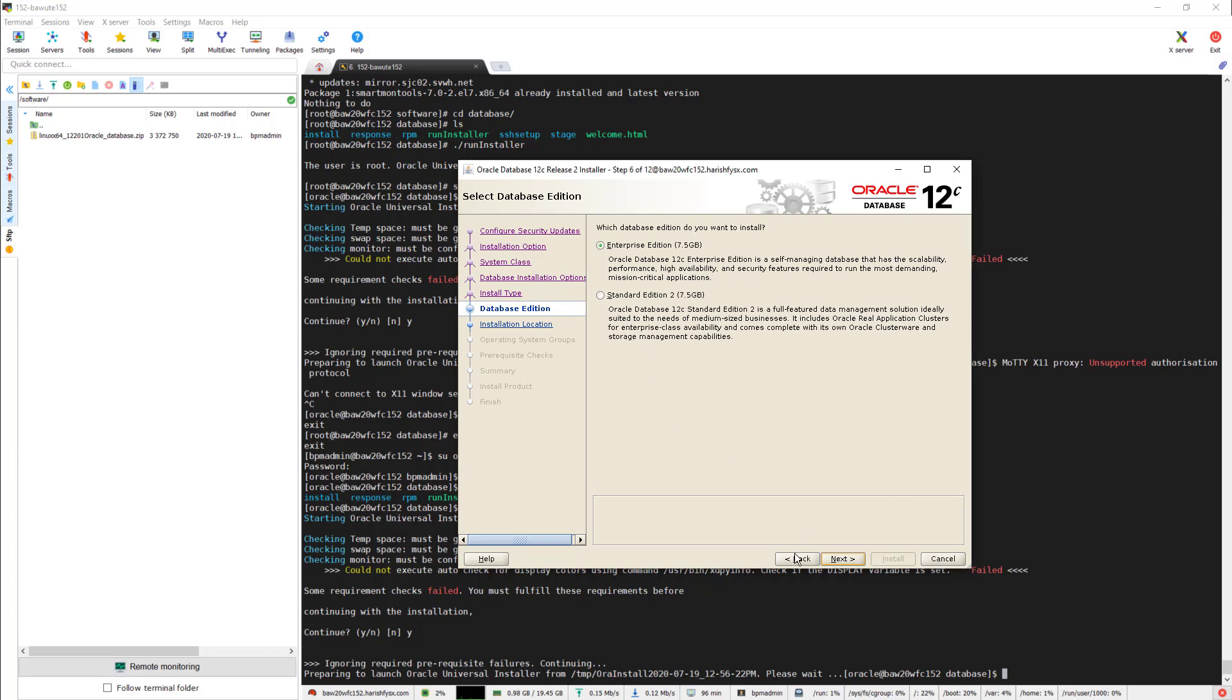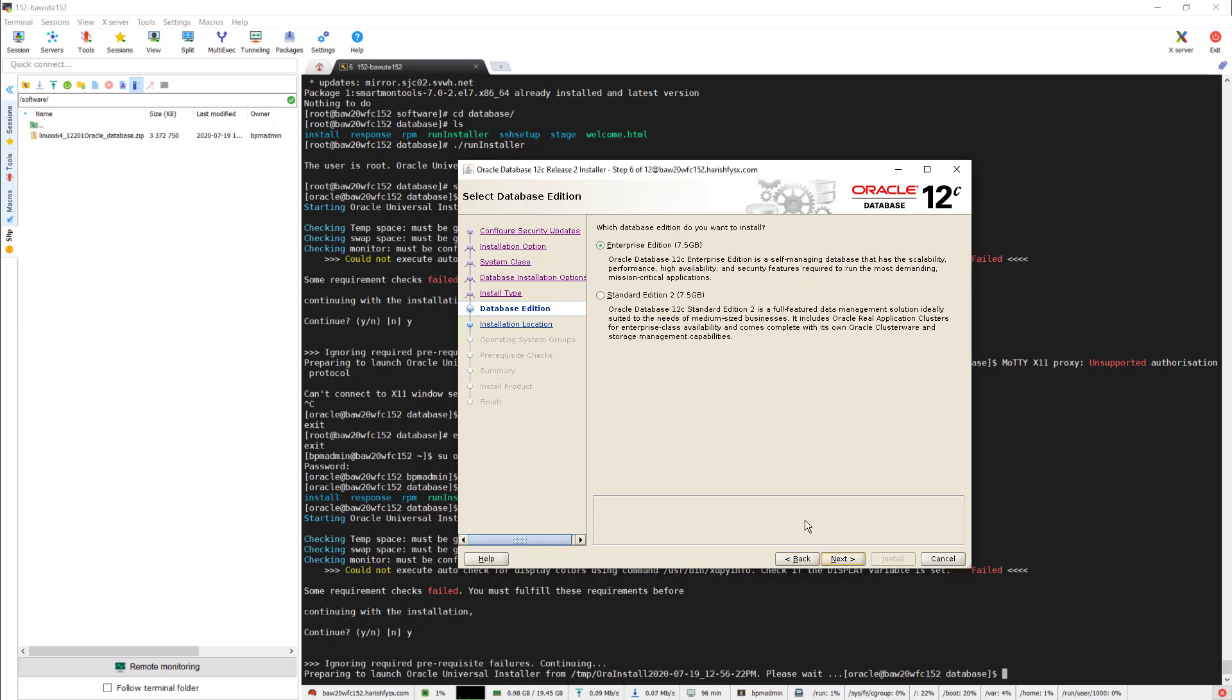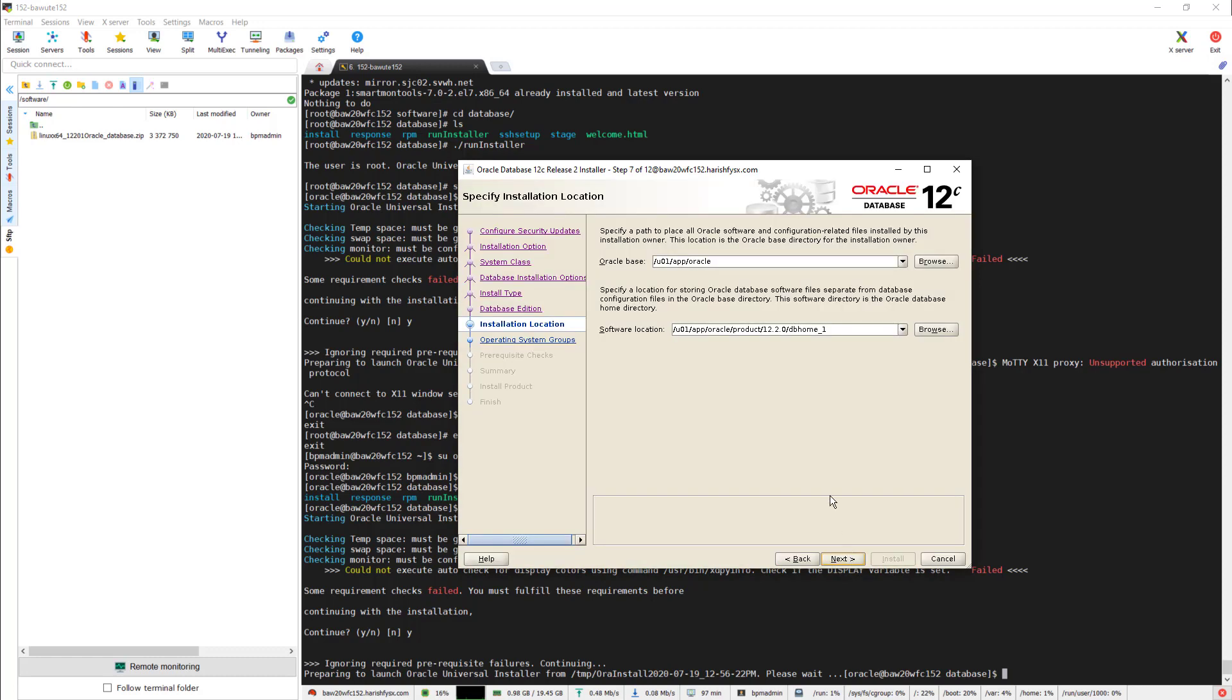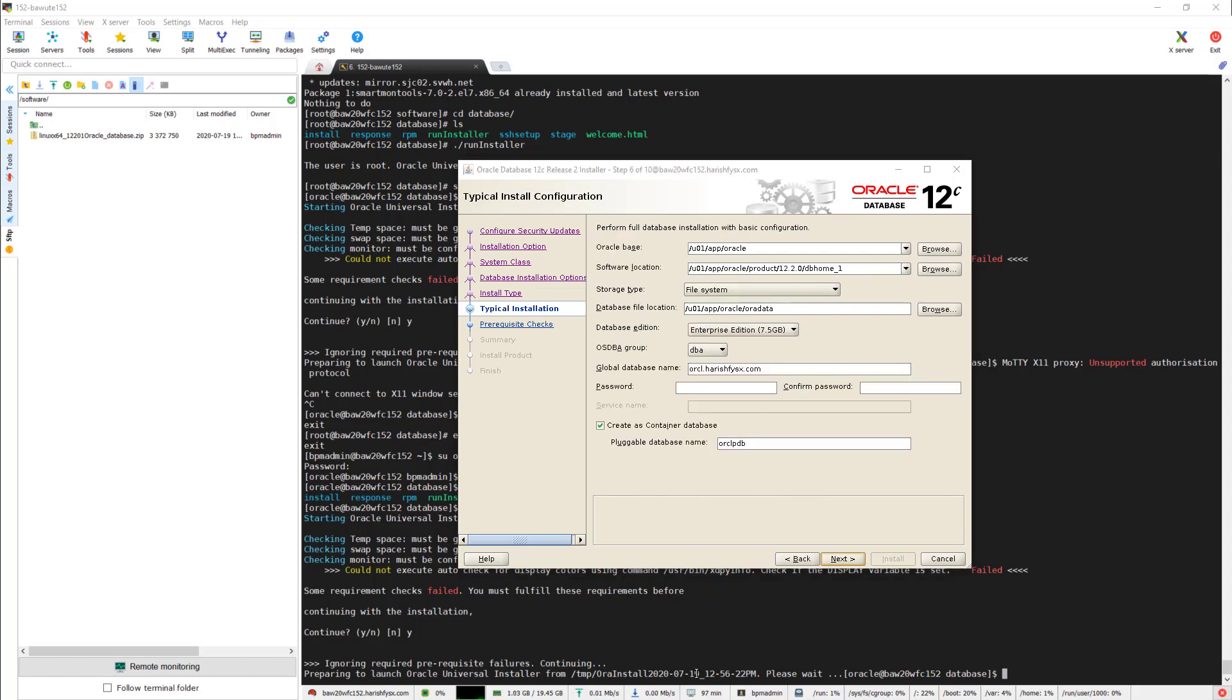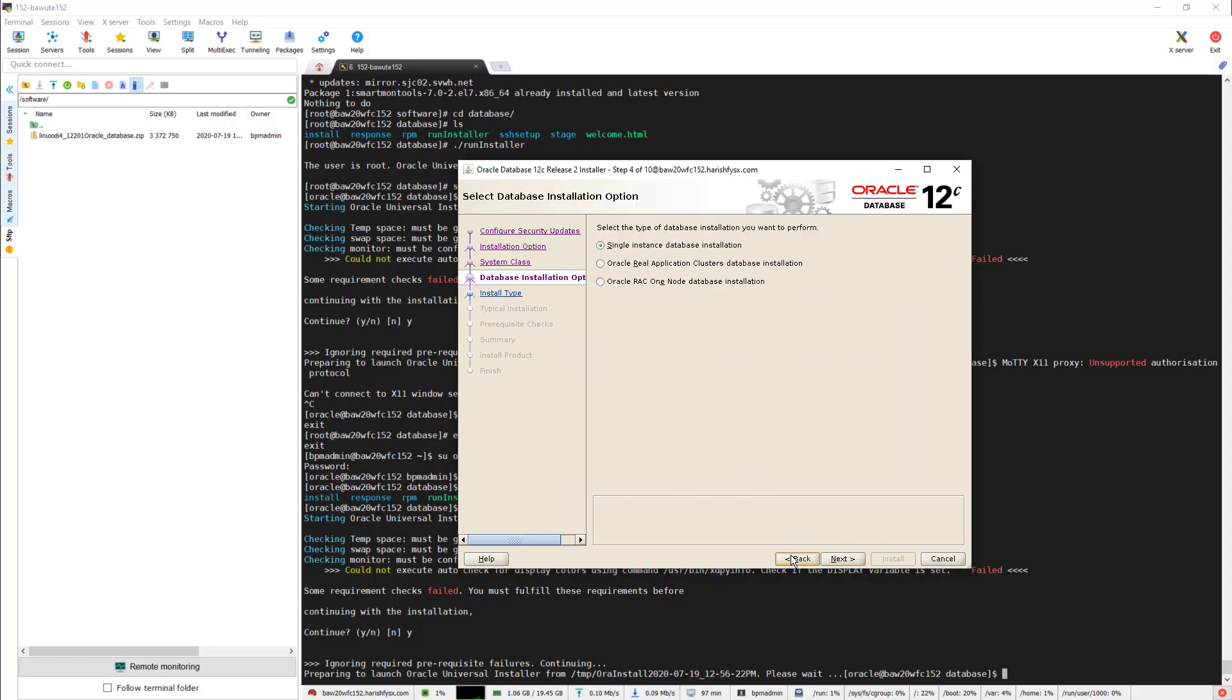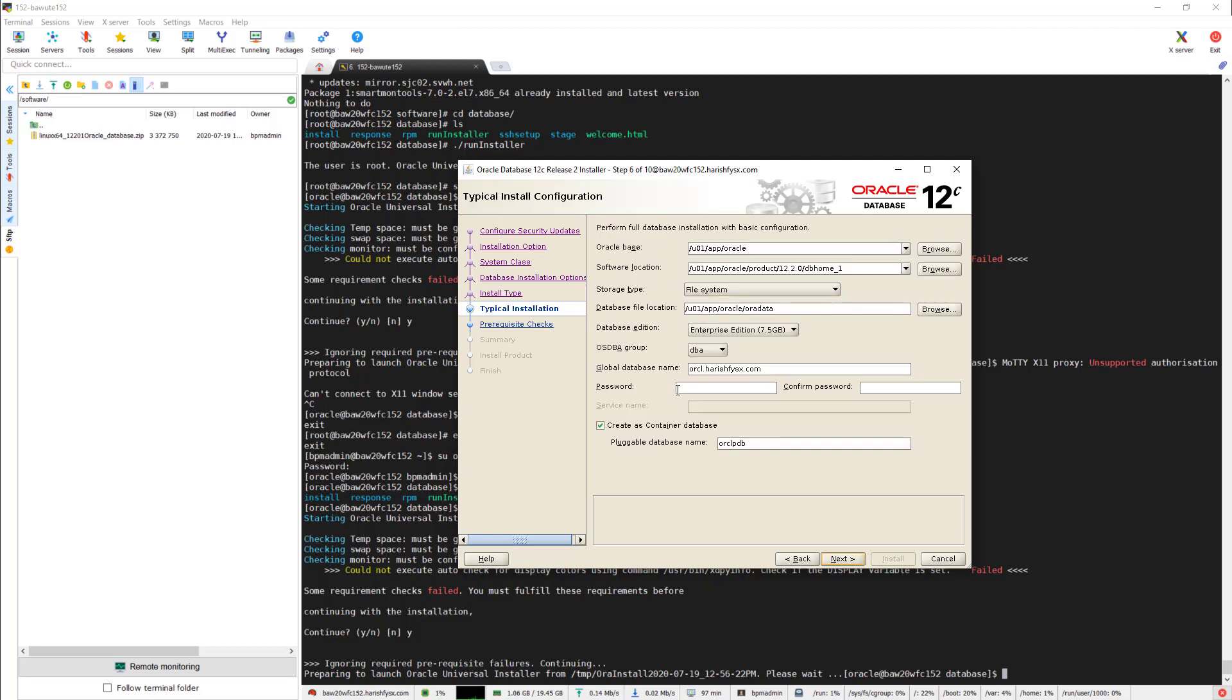Selecting Enterprise Edition. I am getting the installation location with the folders we created with the scripts. I will show you one more time: single instance, server class, typical installation. The software location has to be in /u01 because these are the folders we created specifically for Oracle installation.